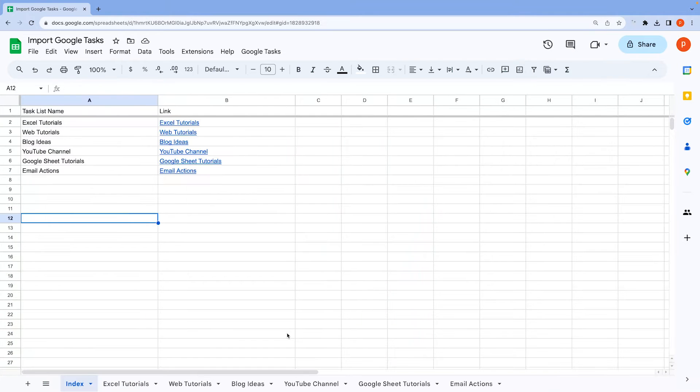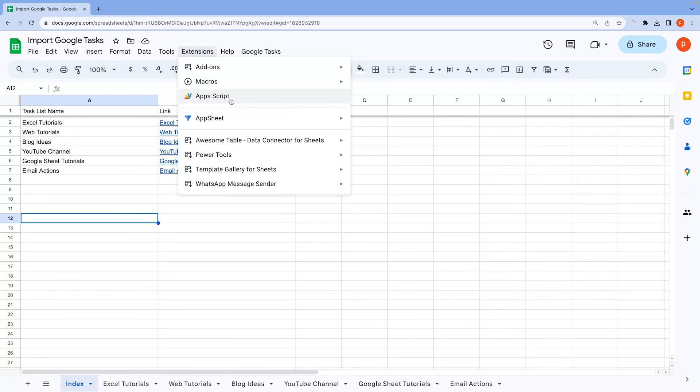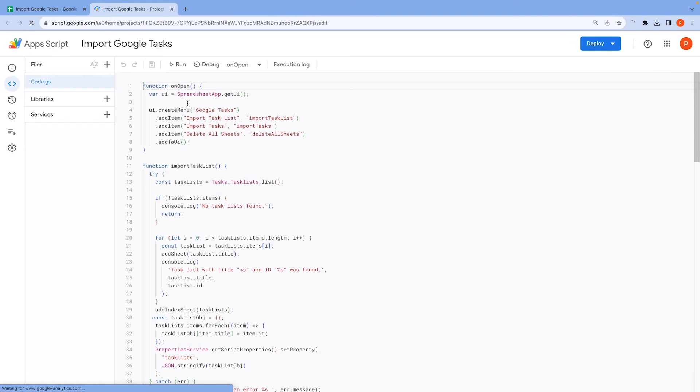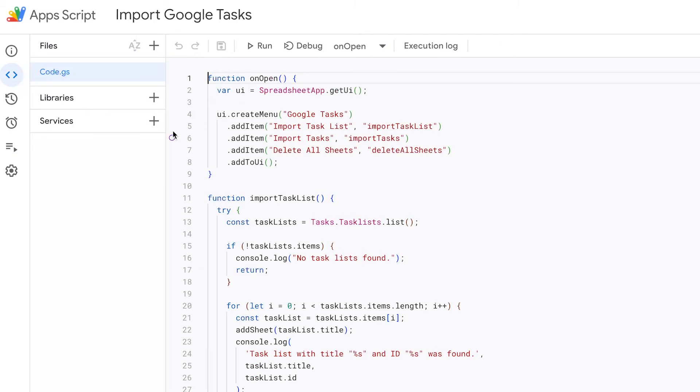To access the code editor, go to the extension and then click on Apps Script. This will open up the code editor in your browser tab.